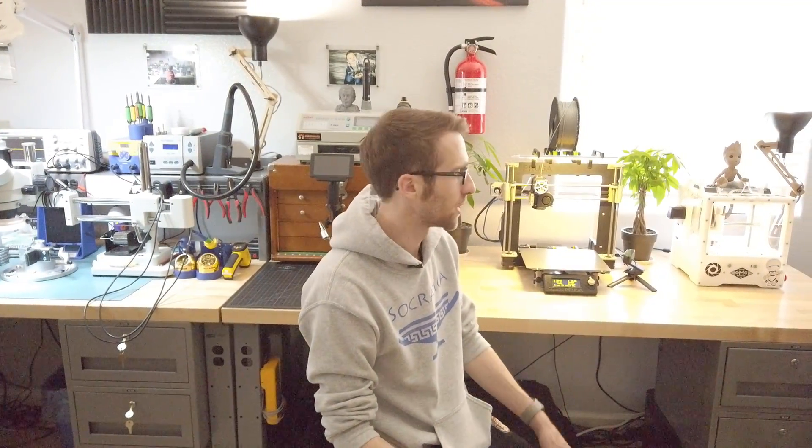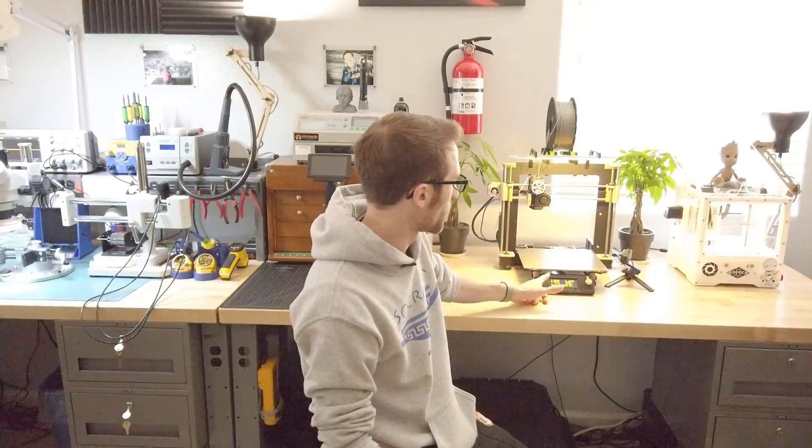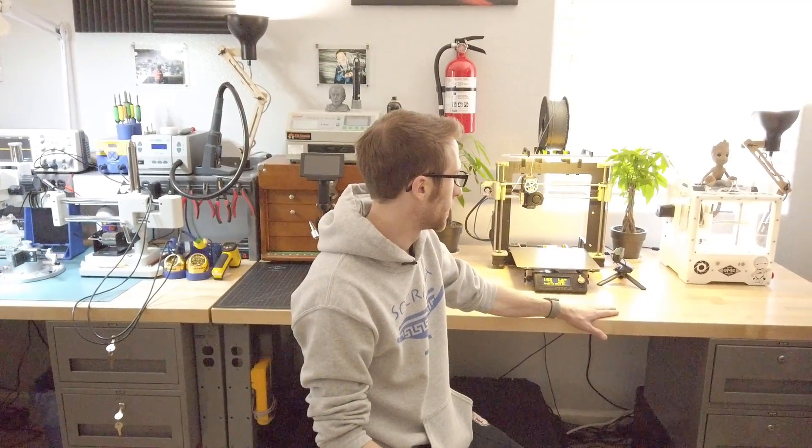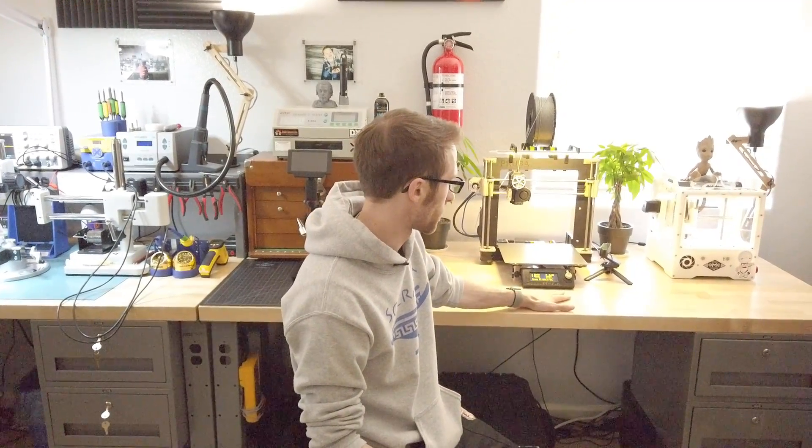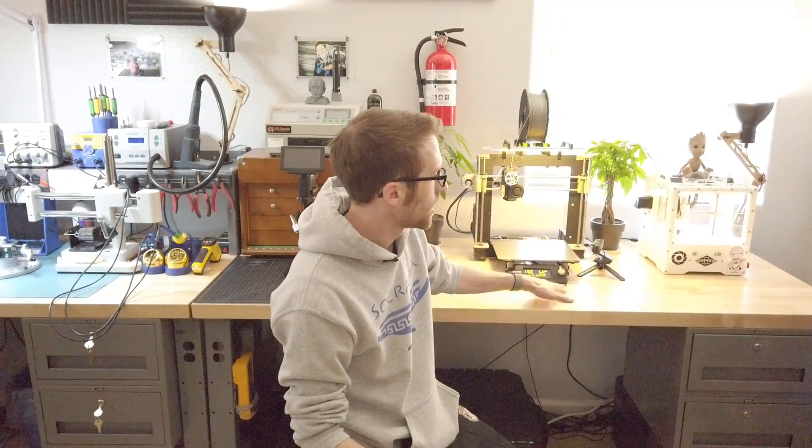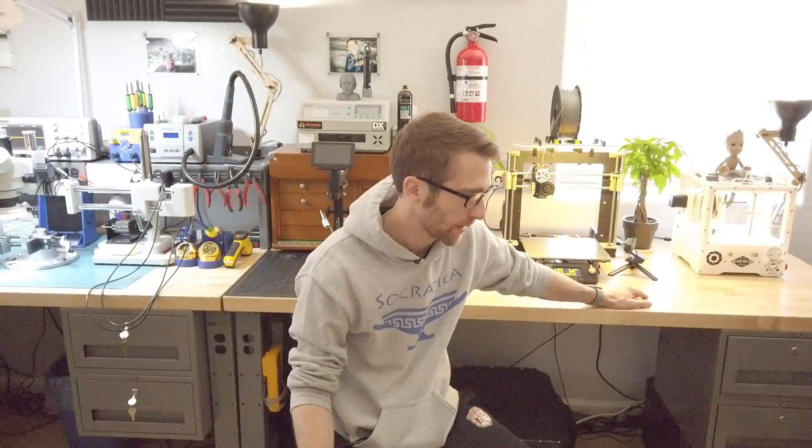All right, so next is my prototyping fabrication bench. This is where I've got my 3D printer and a mill. I use my printer a lot. I don't use my mill as much as I thought I would, but it does come in handy occasionally.